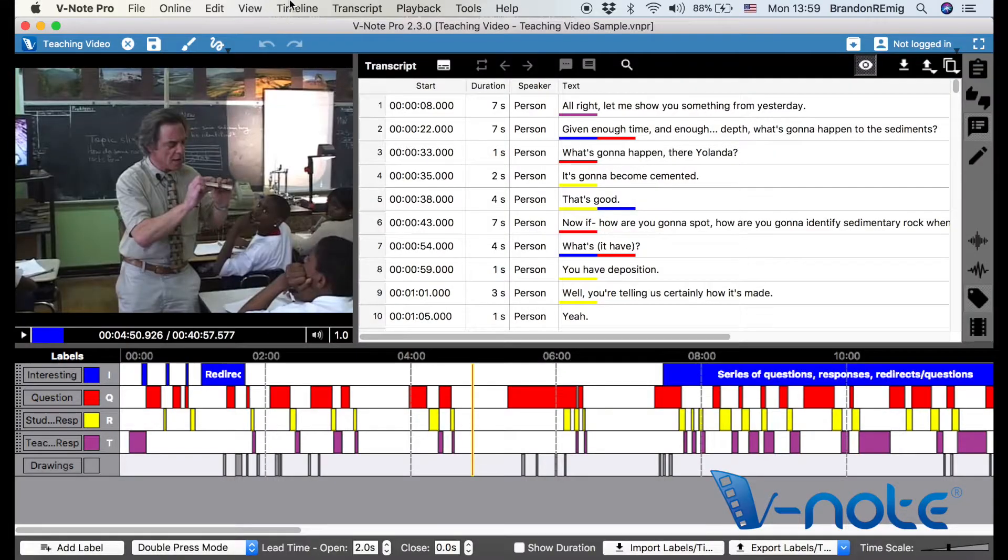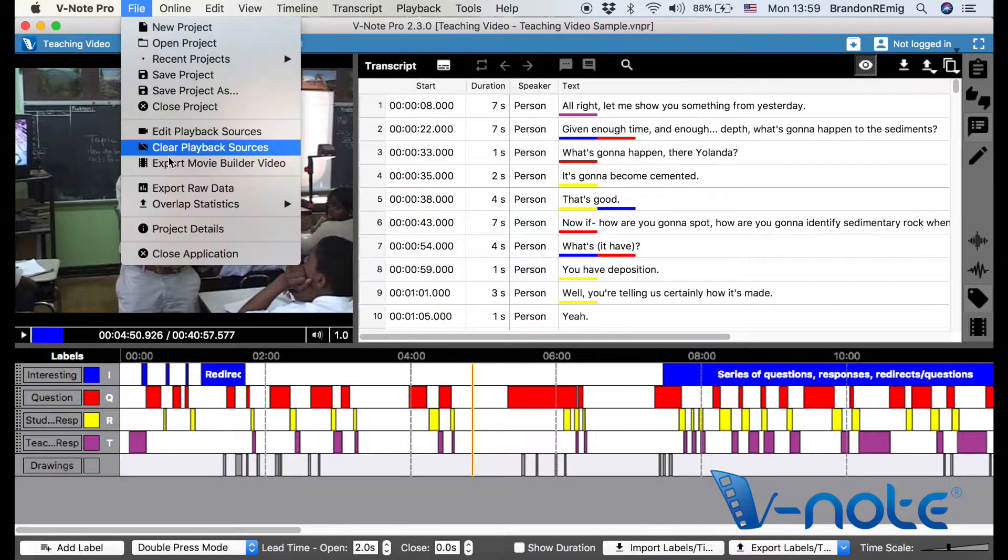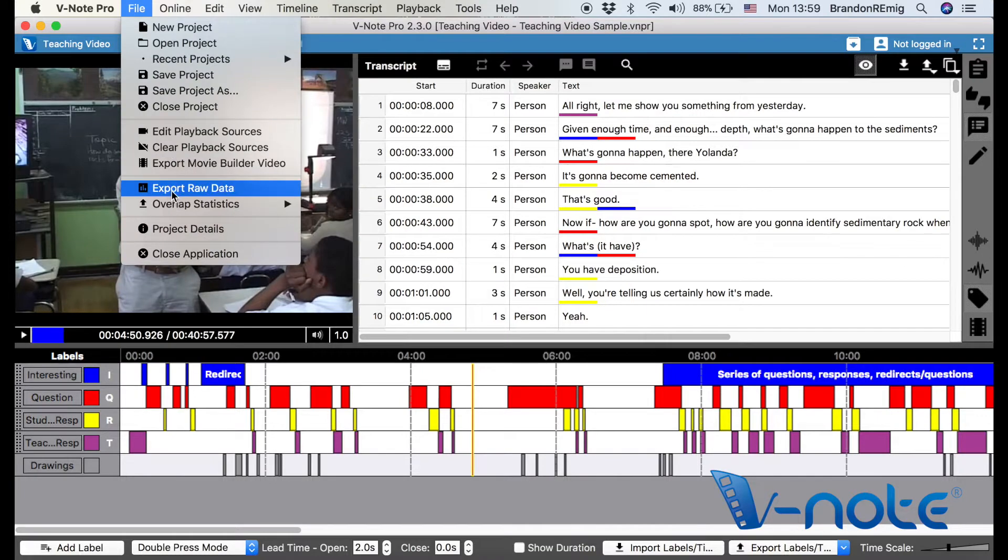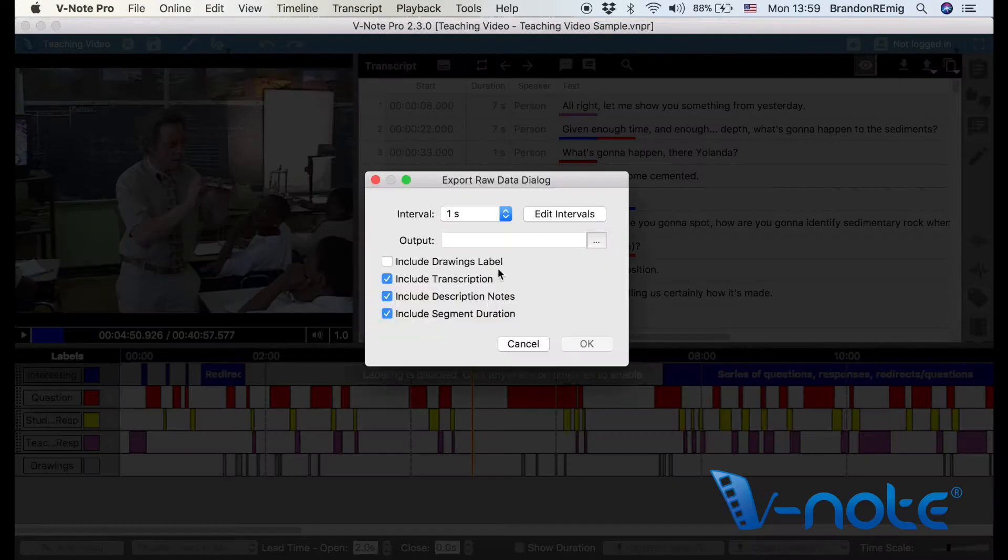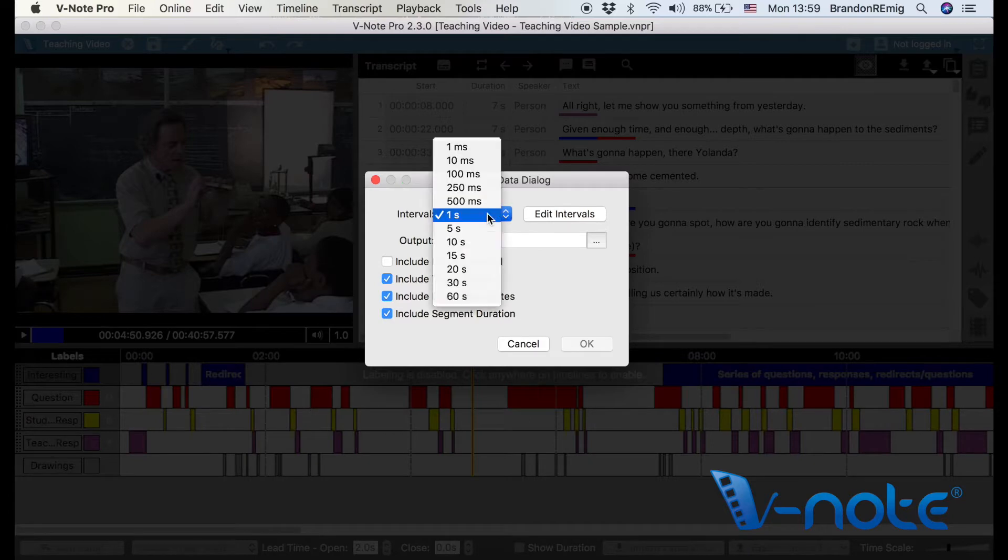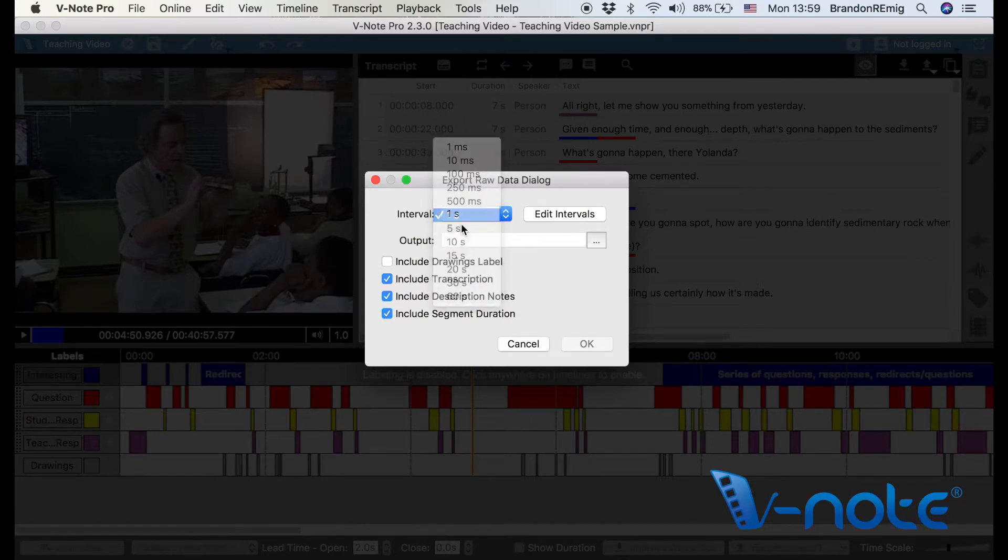To begin, click on the file menu at the top, choose export raw data, choose the increment that you would prefer. One second, one millisecond, 60 seconds, and many in between are available.